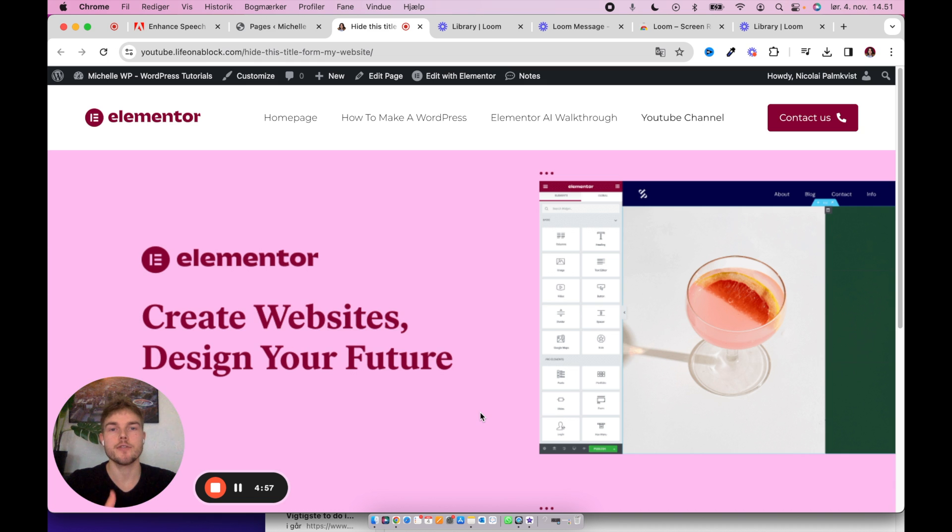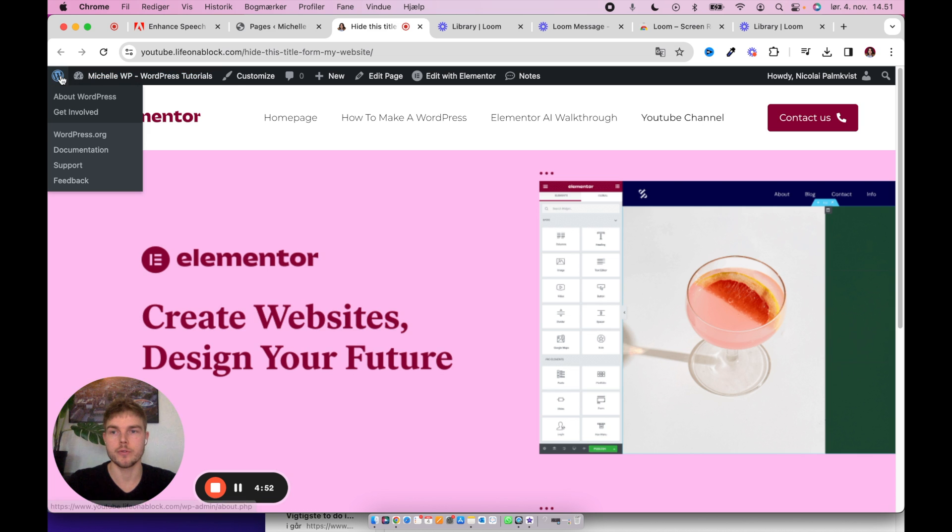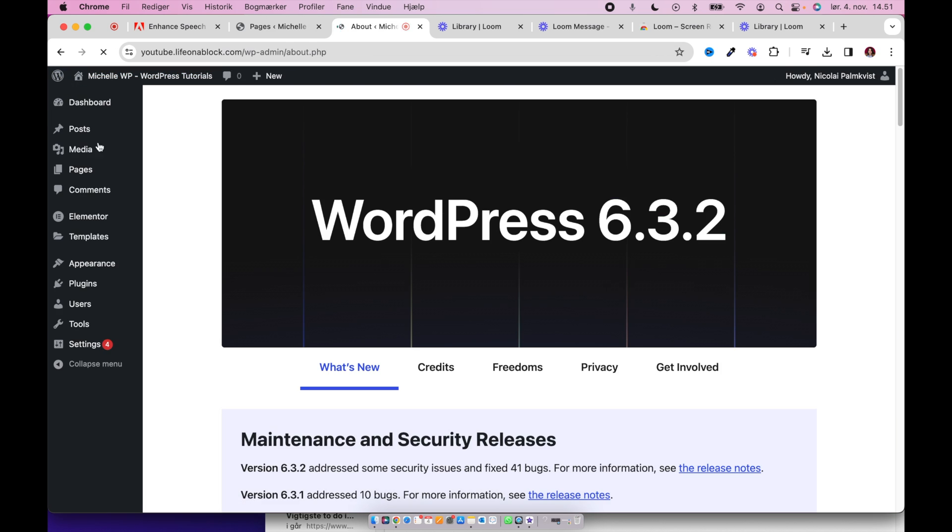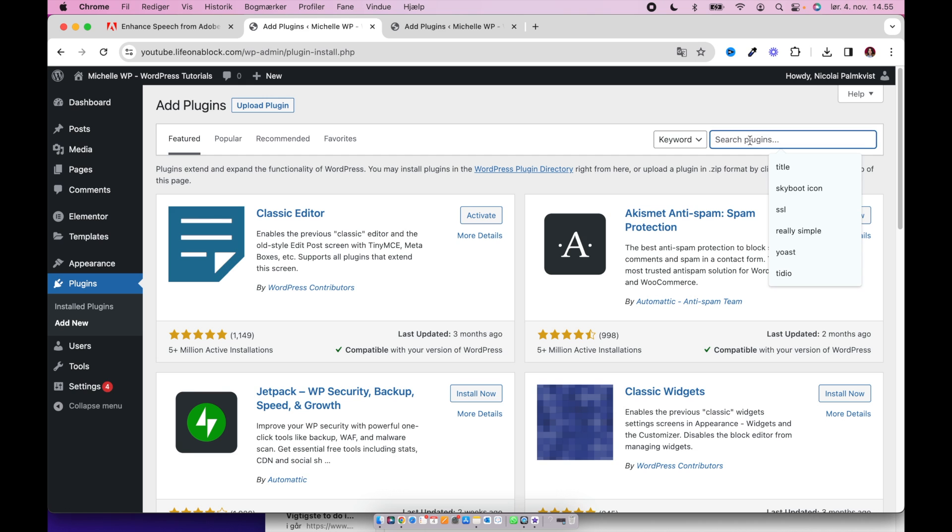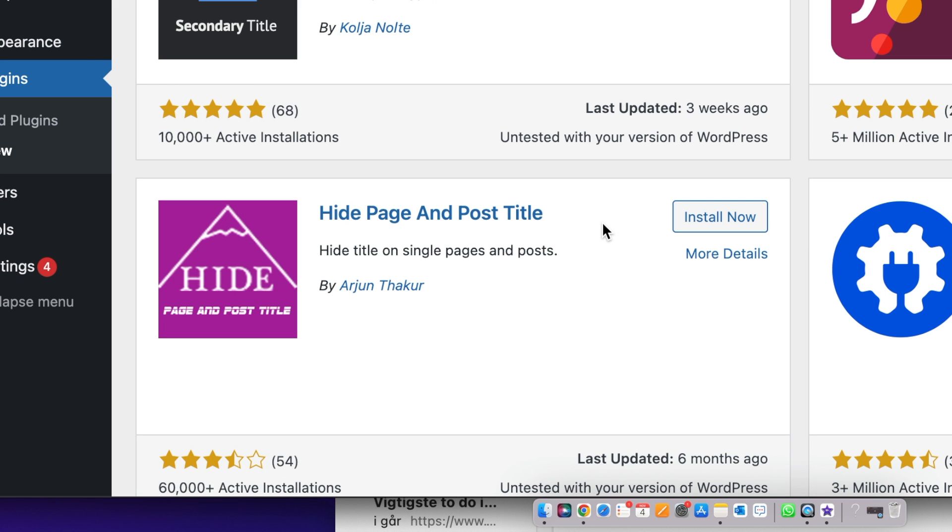If this for some reason doesn't solve your problem I have one other solution for you. Just go ahead and navigate to plugins and then you can install this plugin. This will do the trick for you.